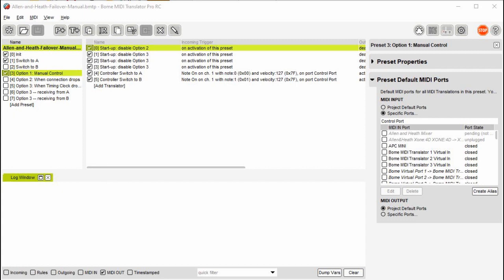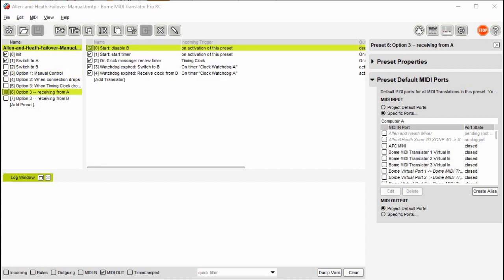The last two presets are helper presets for option three. The translators within will find which computer is sending timing clock messages and switch to the other computer if the current computer is not sending MIDI timing clock. We have a configurable global variable set the amount of time to wait before switching. It is currently set to one second. Only one of the last two presets will be active at any given time and only if option three is selected.